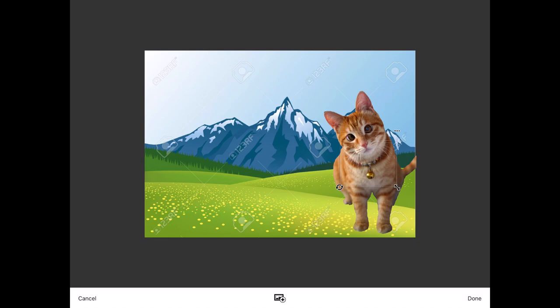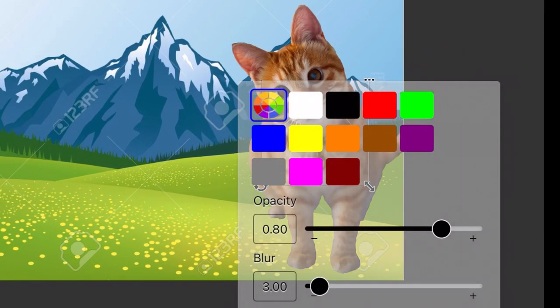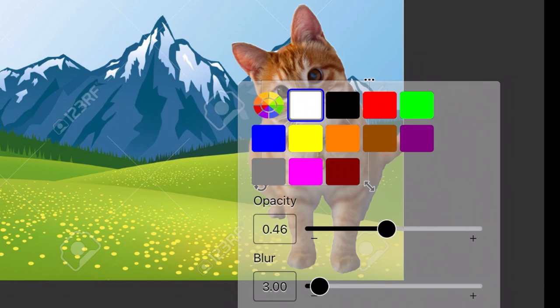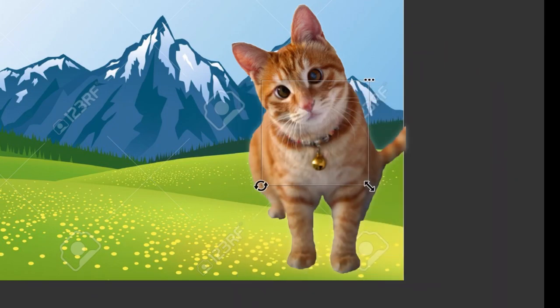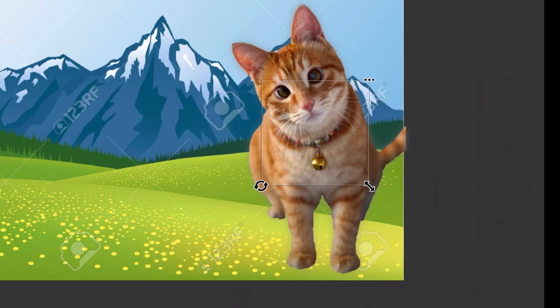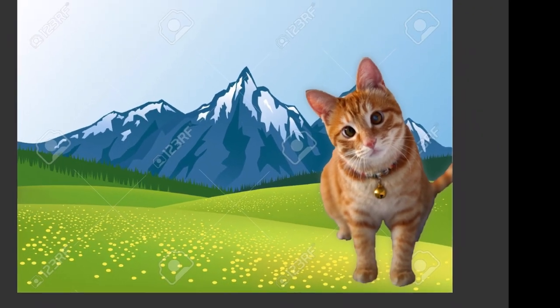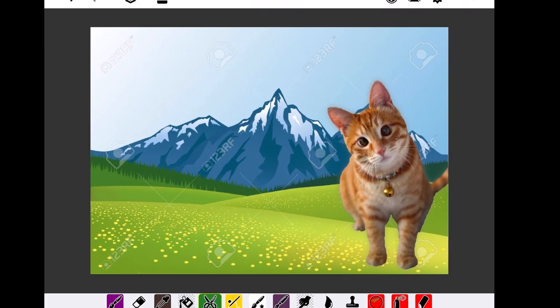One trick to get rid of any imperfections in the cut is to select the three dots and then add a glow to it. You can play around with the colors and the opacity and size of the glow, but that can make it look cleaner on the background and less cut out.